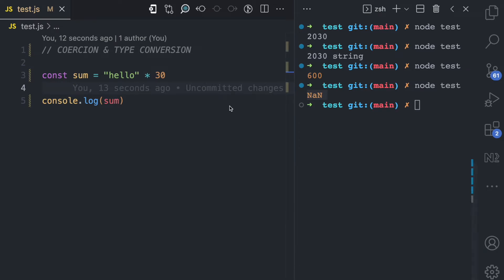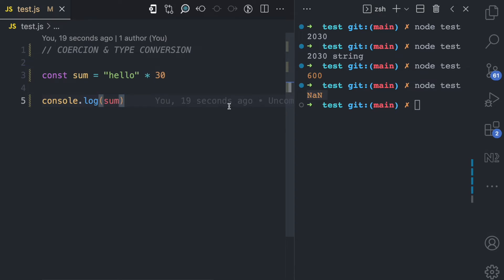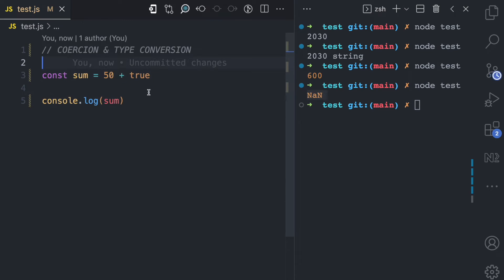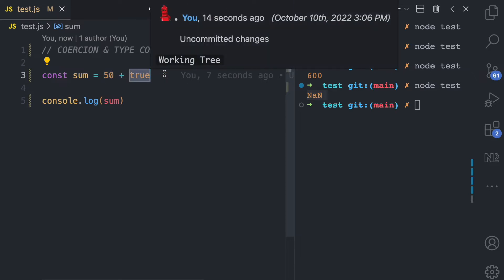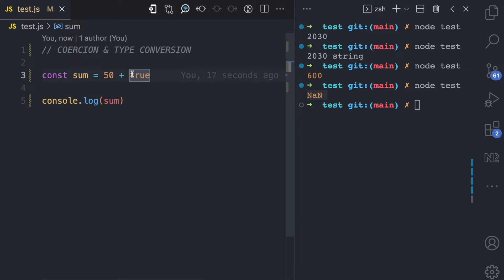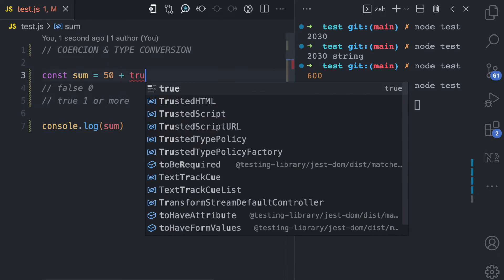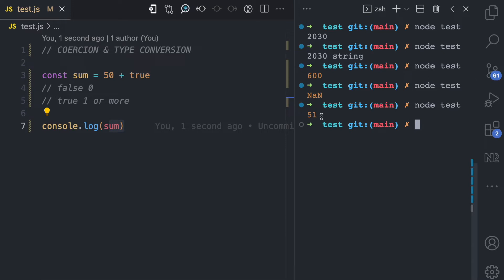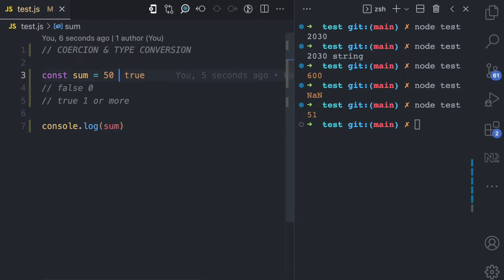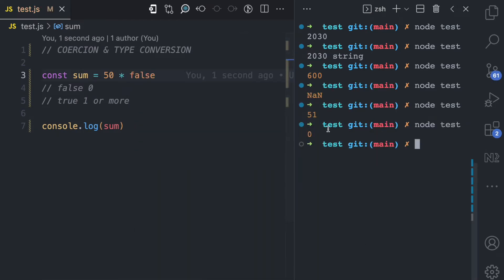You can think of coercion as JavaScript internally trying to help you by applying the right data type that fits the context of the operation. For example, with 50 plus true, JavaScript knows you are not trying to concatenate, so it coerces the boolean to its number equivalent. The number equivalent of true is one, and the number equivalent of false is zero. If I log the sum, you can see 51 because true becomes one. If I use multiplication and change to false, the result is zero because false is coerced to zero.